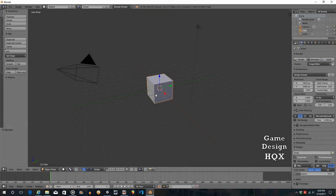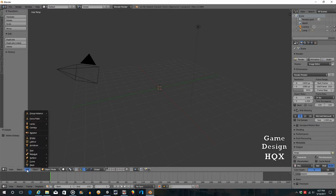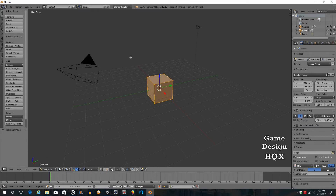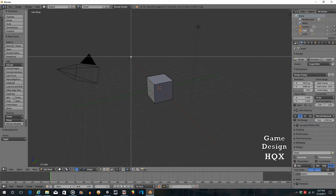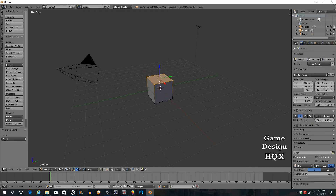We're going to go to Blender. Again, this is what you see when you create a new project. Just like last time, we're going to delete this. Through repetition, you learn. So go to Add, Mesh, Cube — and there's the cube again. Go to Edit Mode, click A to deselect all, click B for Box Select, then left-click, drag, and let go. Now you've got the top of the box selected.